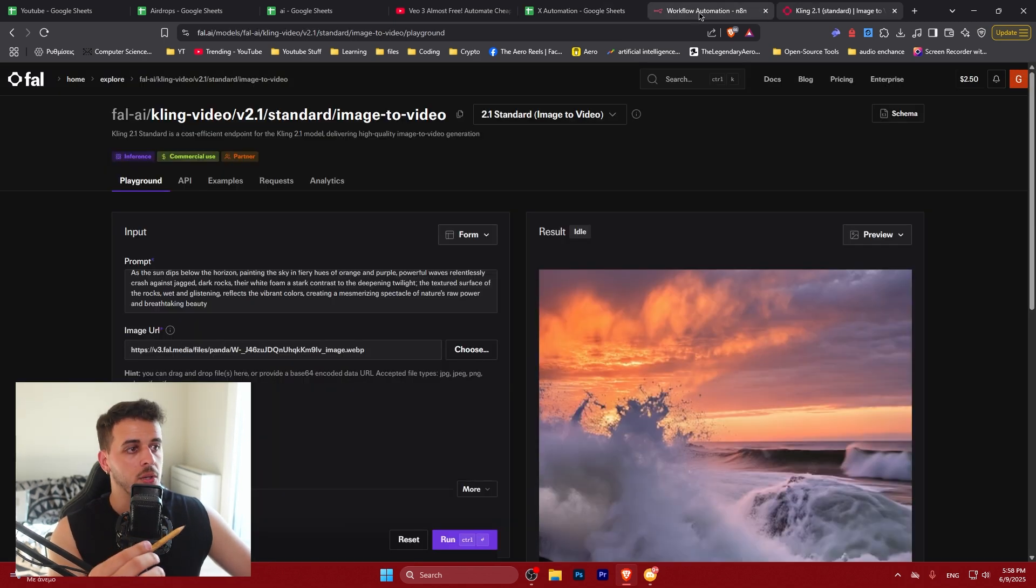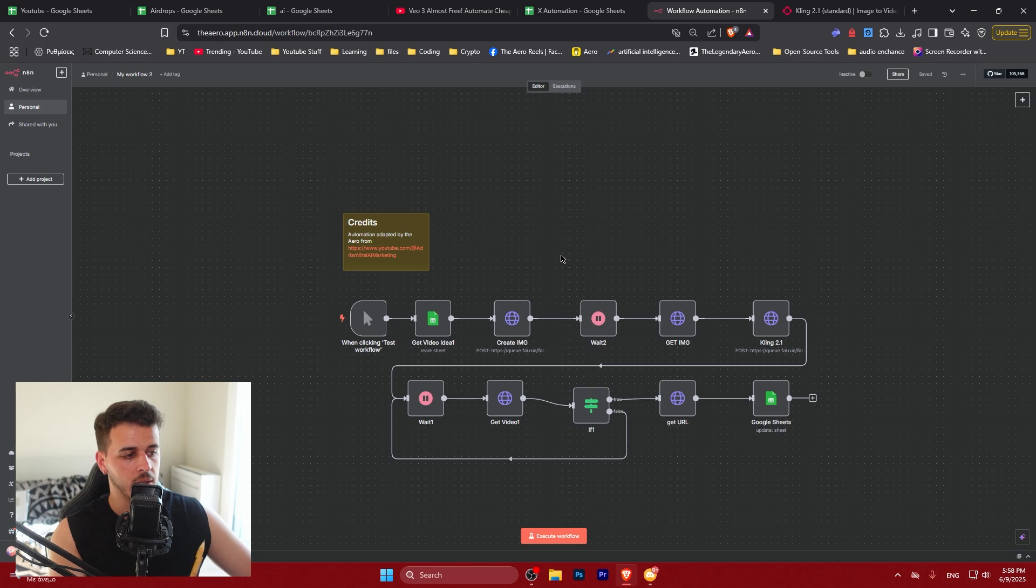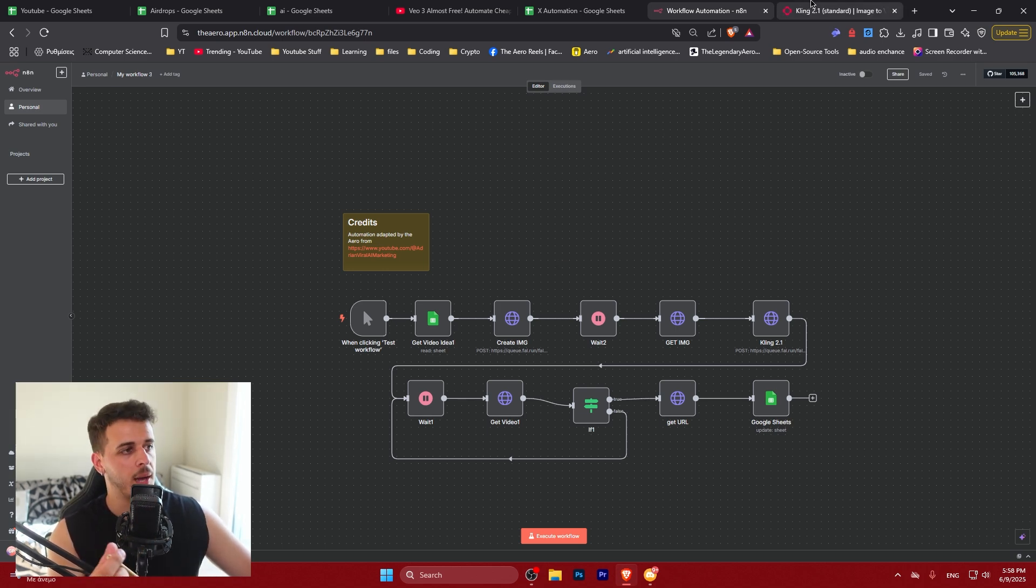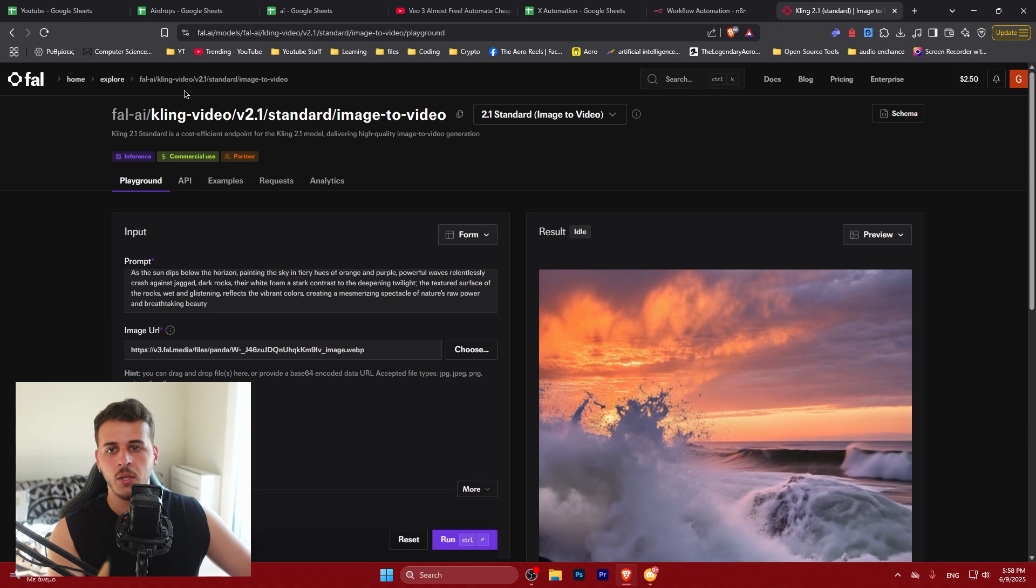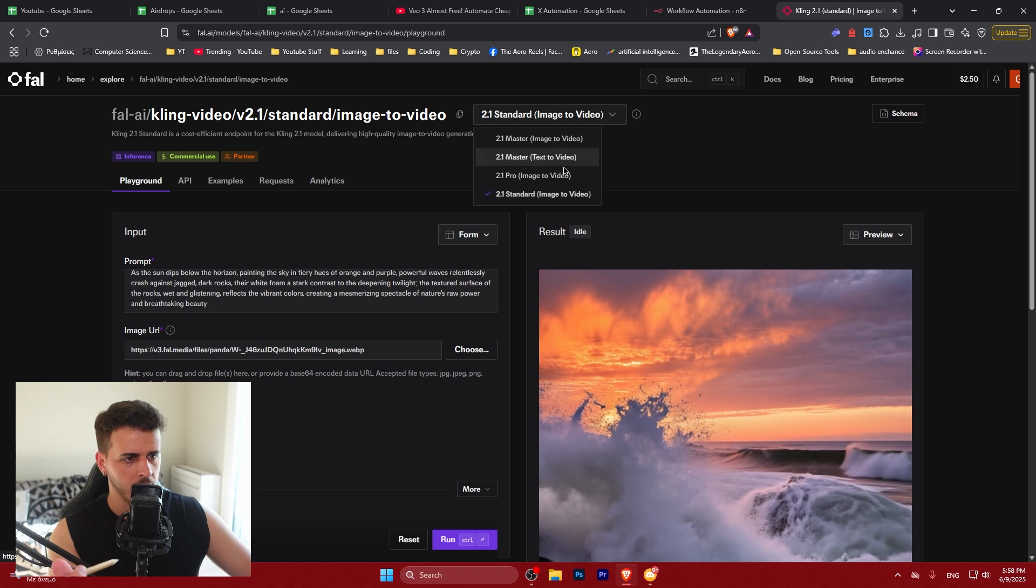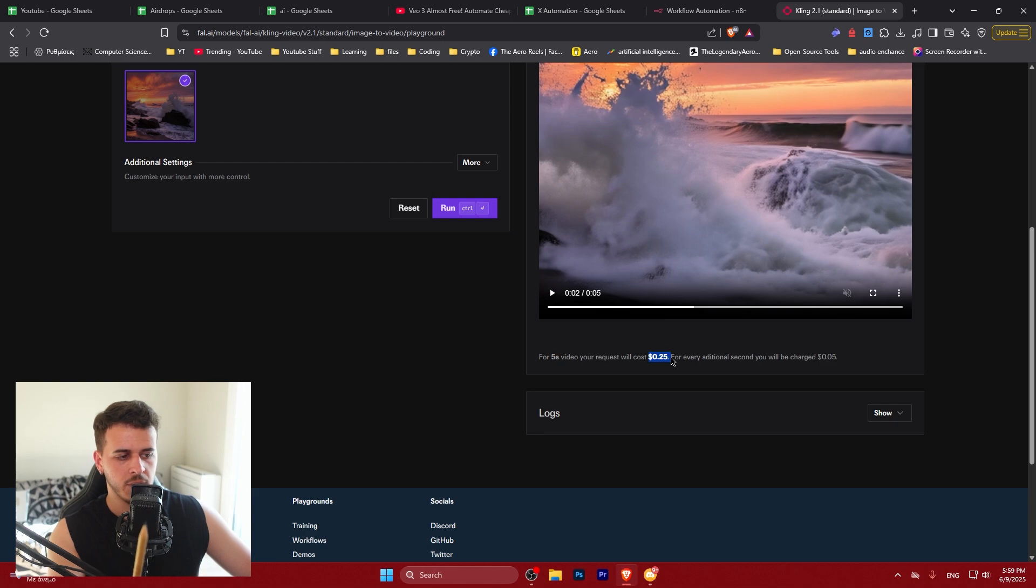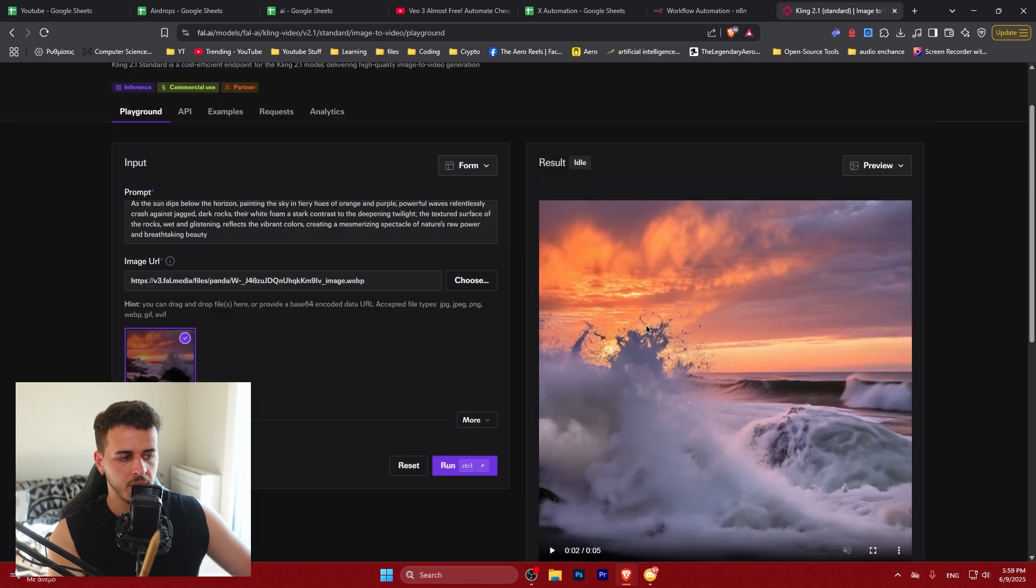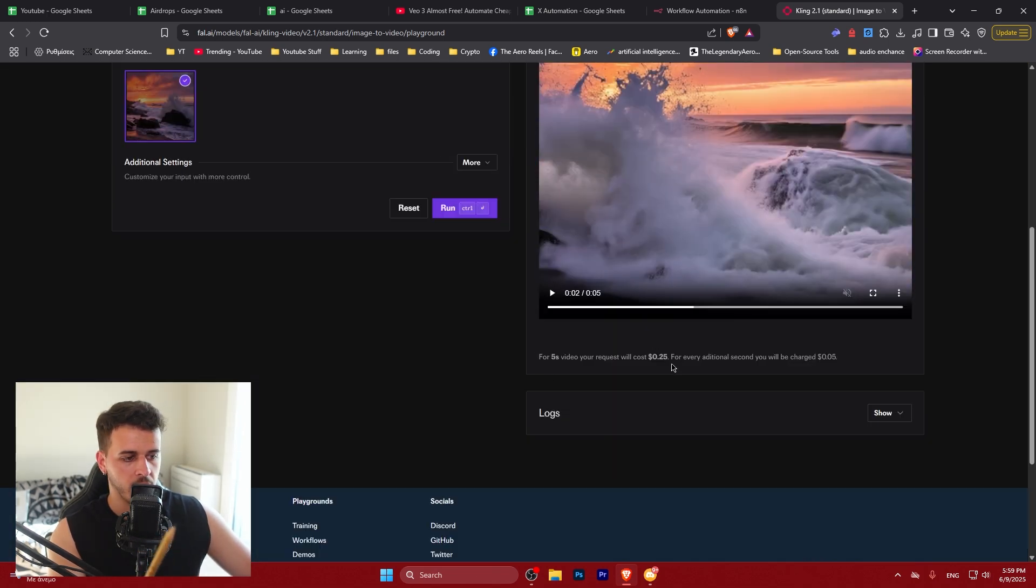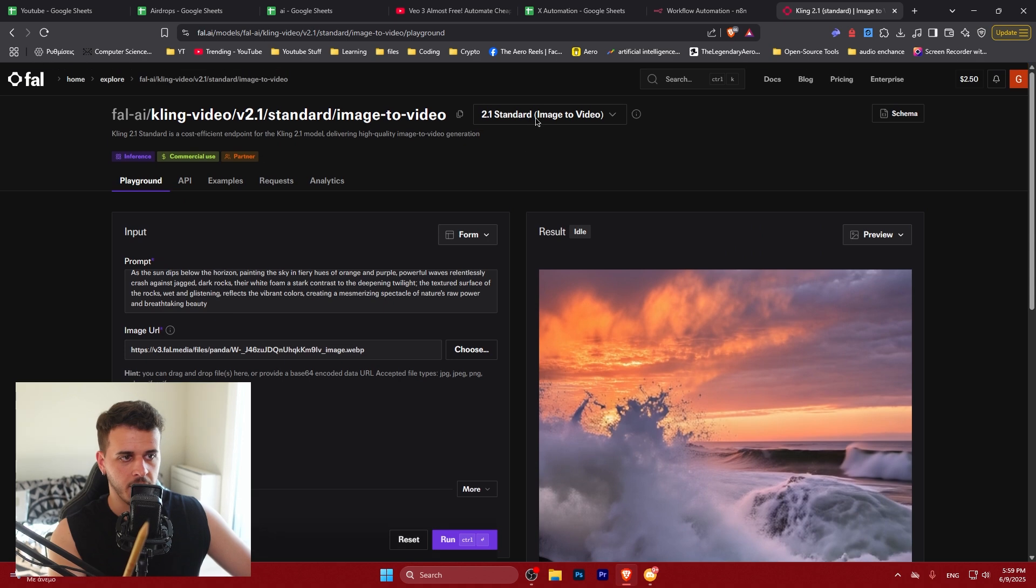Now in order to generate the image and generate the video you've got loads of options. In today's tutorial I'm using fal which is an AI provider API provider. They offer cling with very good prices. It's like five seconds of video for 25 cents on the standard mode. So that's completely fine. I think that's a good value.